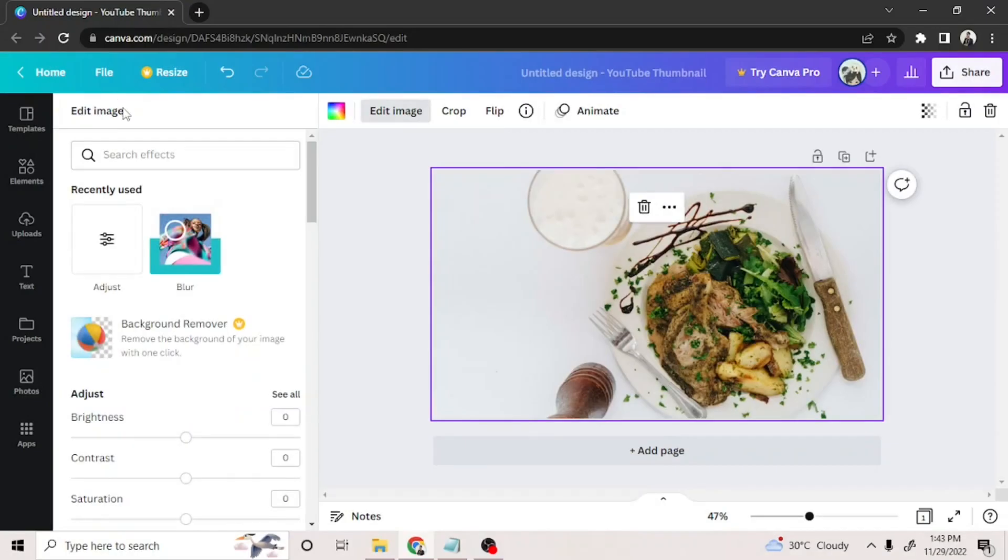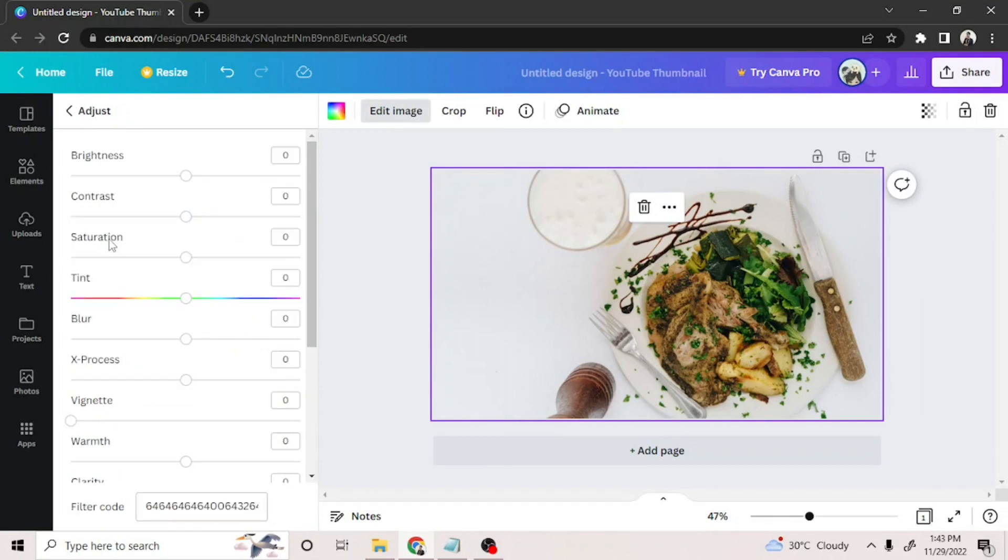If you don't see that option when you scroll down, then just click the adjust button right here, find saturation, and adjust it until all colors are gone.